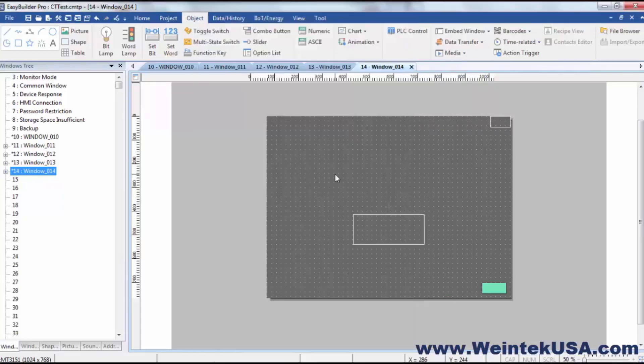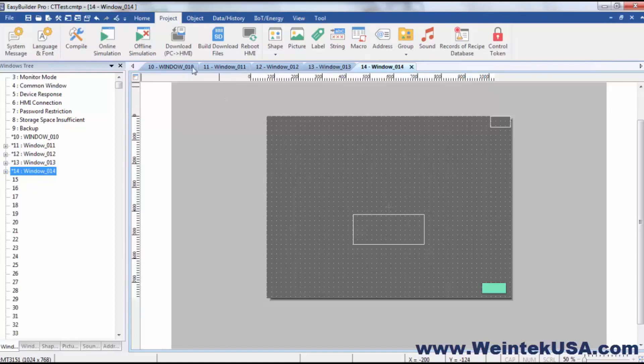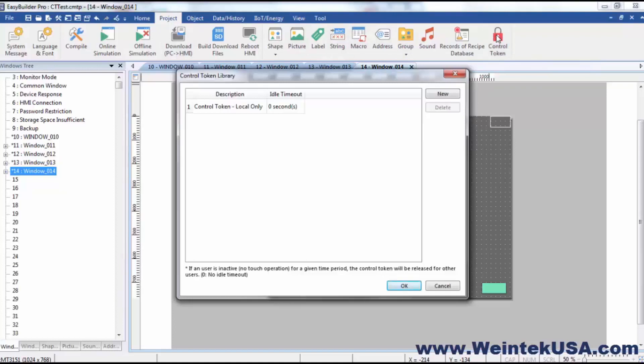Now by default there is one control token that is already created for you, and it's a little bit of a special control token. But to get into the control token library, you can get there from the project tab and the control token icon.